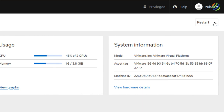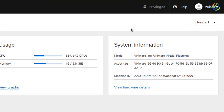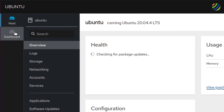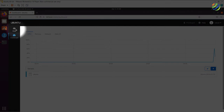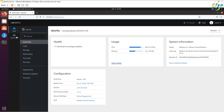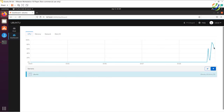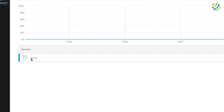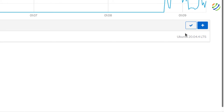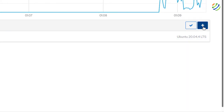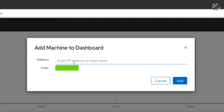In the top right corner there's a Restart button — clicking the dropdown arrow lets you either restart or shut down your Ubuntu server. On the left side there's a Dashboard. Navigating there shows all information on one screen, similar to the overview but consolidated. You can see the Ubuntu server that's currently running, and you can add more servers by clicking the plus sign and entering the IP address or hostname of the other server.